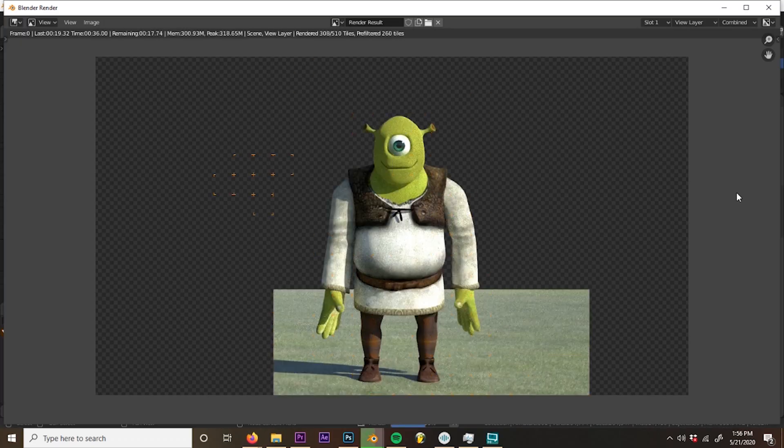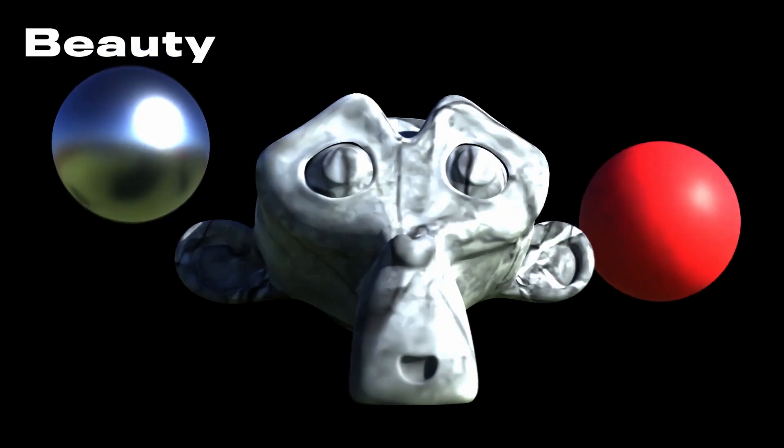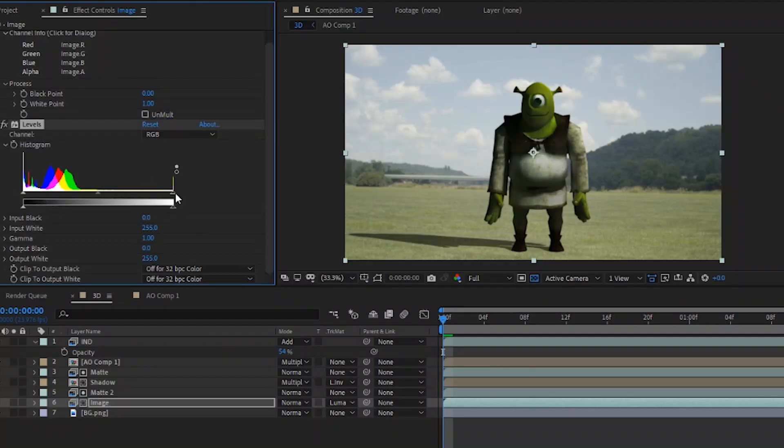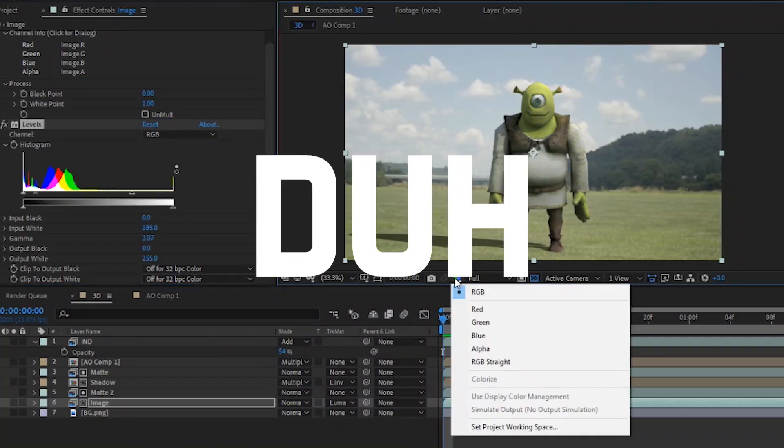When rendering out scenes for 3D compositing, you want to render out multiple passes to manipulate those passes individually to better match your scene. Duh, obviously.